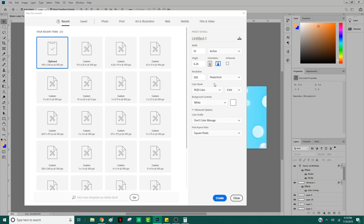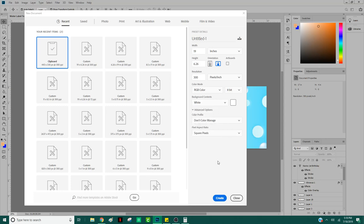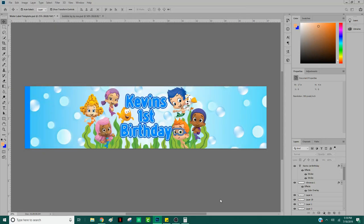Where it says resolution, Photoshop should automatically set it to 300, which is very good quality. Do not lessen that because you are going to degrade the quality of your item. Leave everything else alone unless you really know what you're doing. As far as your background, you can make it transparent if you want, but for the sake of this video I'm going to leave it white so I can show you later how to make something transparent. So I'm going to go ahead and create that.